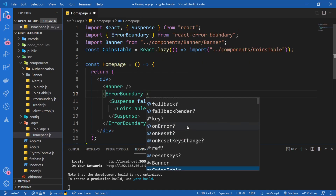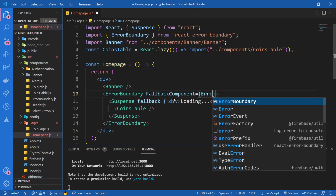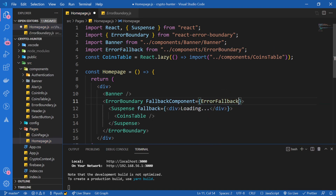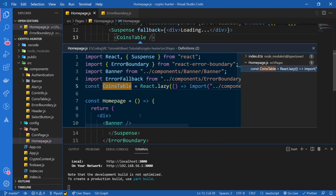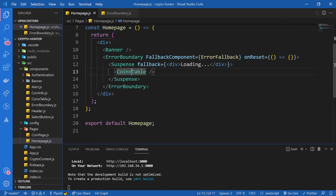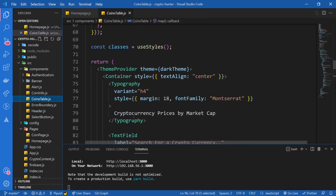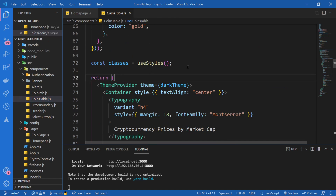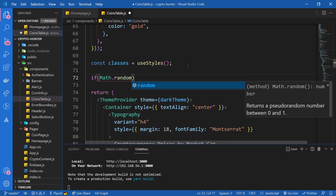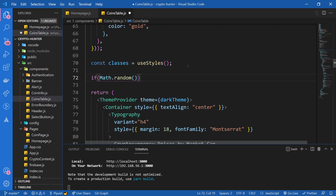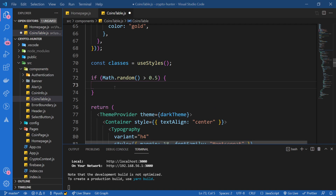Let's simulate an error. I'll go inside the CoinsTable component, and just above the return statement, I'll write: if Math.random() — which generates a random number between zero and one — is greater than 0.5, then throw an error. Obviously it won't be more than 0.5 every time, so sometimes it will throw an error and sometimes it won't. Let's save this and check it out.